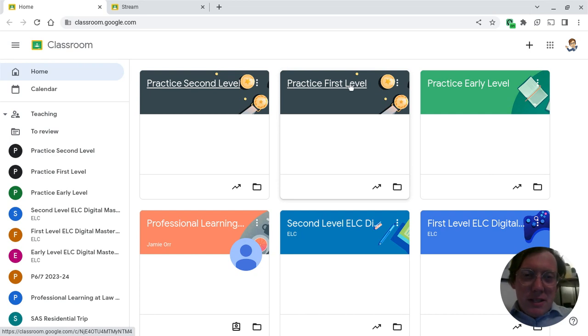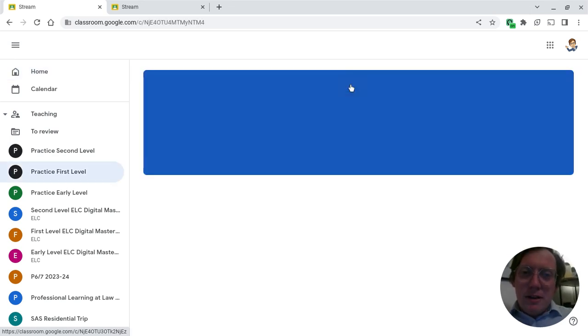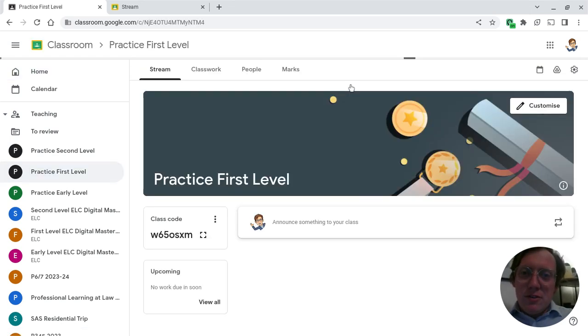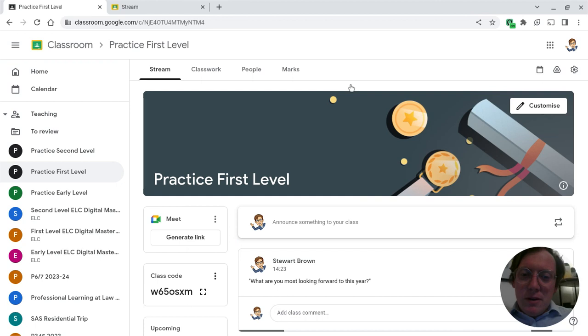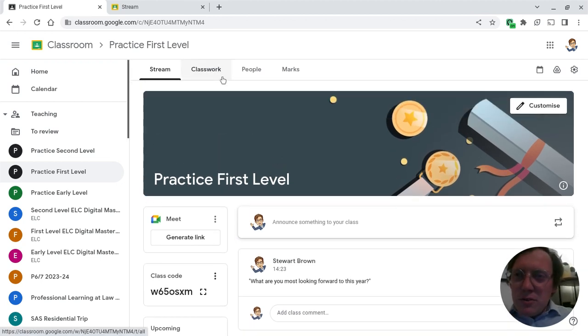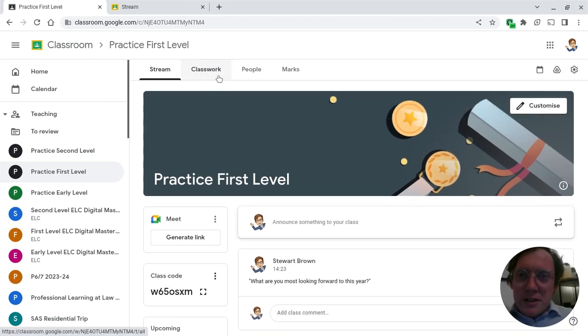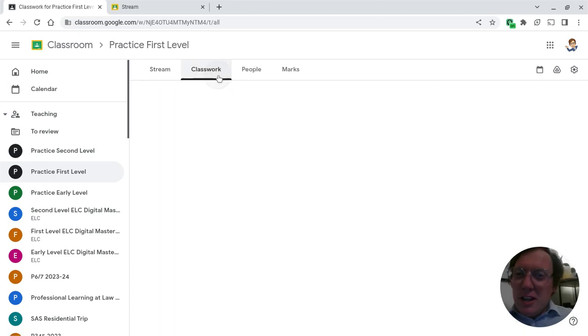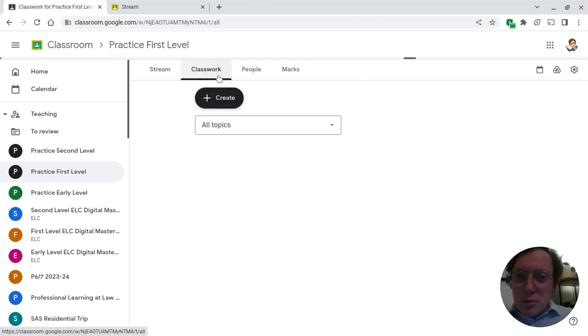For this, this is the classroom I'm going to be using: SYC LIC Practice First Level. Today, if you wanted to know exactly what you were to do and you forgot exactly what there was, you'd go to Classwork at the top.